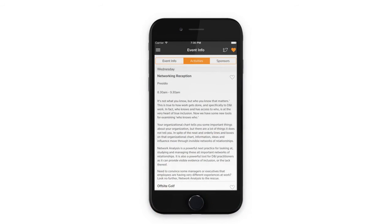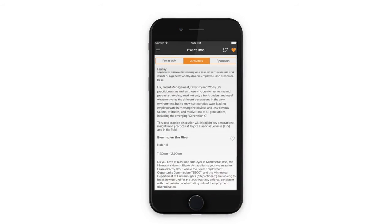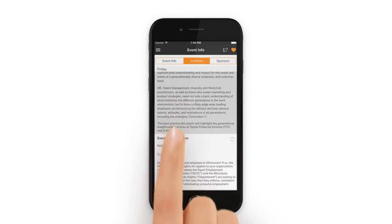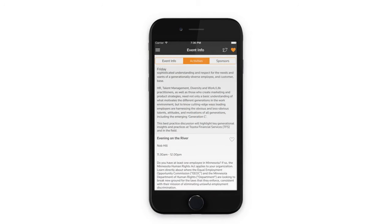Next is activities. These also appear in the event schedule. Wondering when and where activities like a networking reception or happy hour are going to occur? You'll find them here. And you can tap on an activity for more information.